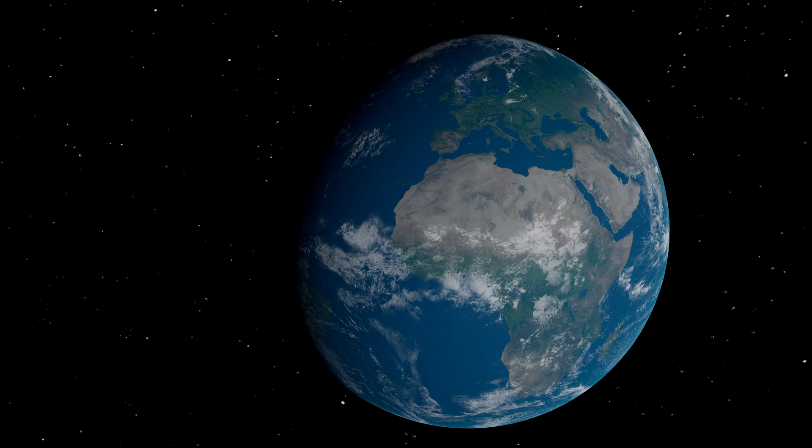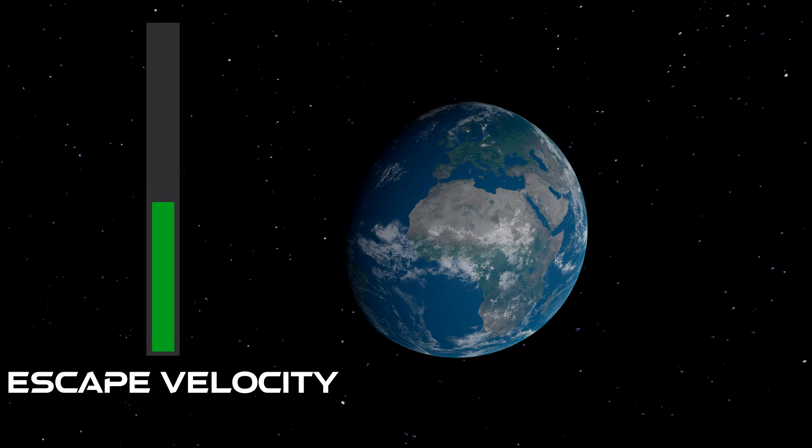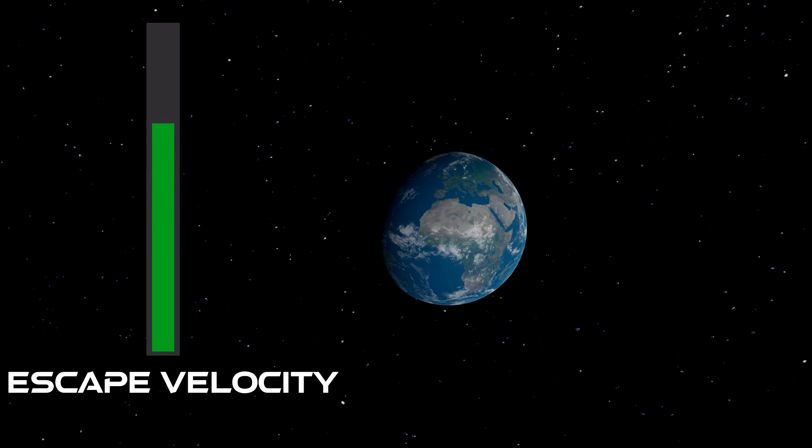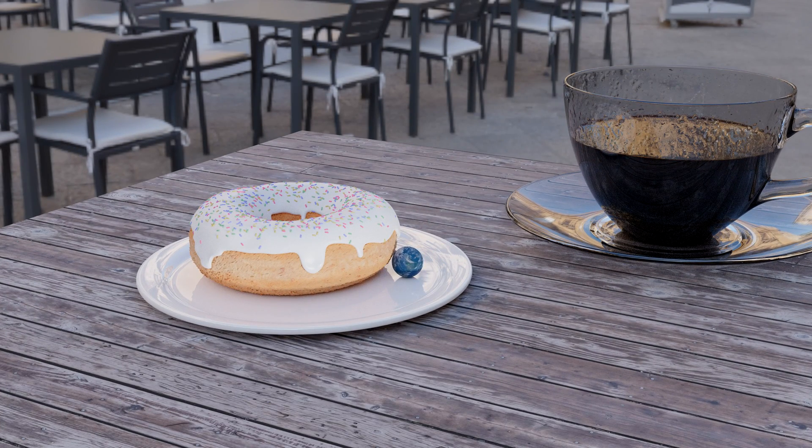The escape velocity of a planet is determined by its mass and its radius. Now, imagine we could shrink the Earth so it becomes smaller and smaller, but would maintain the same mass. As we would shrink it, the escape velocity would go up and up and up. And if we kept shrinking it down to the size where it would be 9 millimeters in radius, at this point the escape velocity would exceed the speed of light. That means you need to travel faster than the speed of light in order to escape the planet, and nothing can travel faster than the speed of light — not even light.